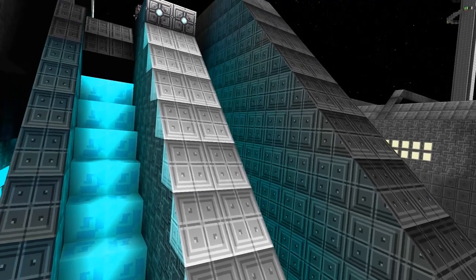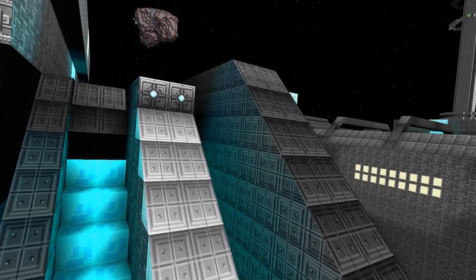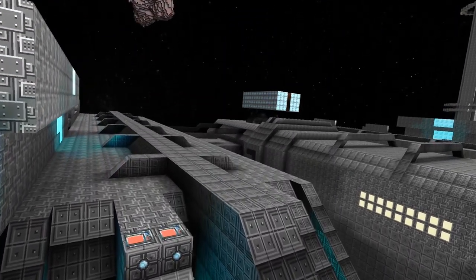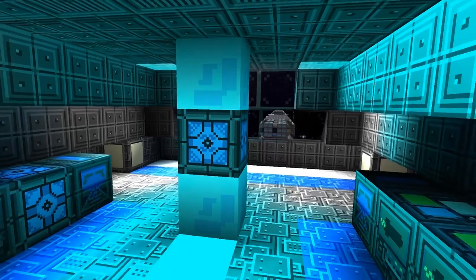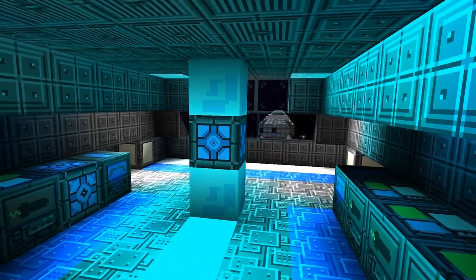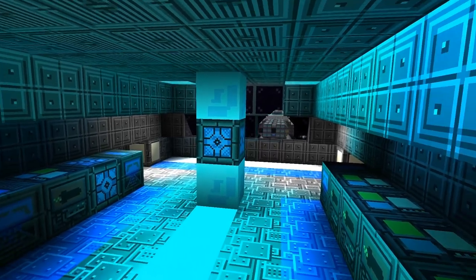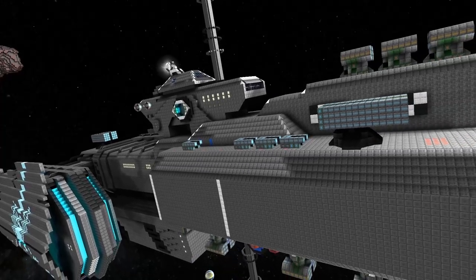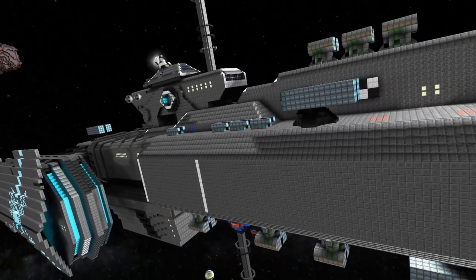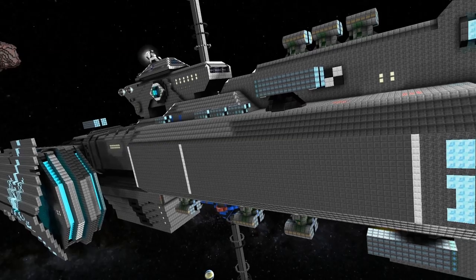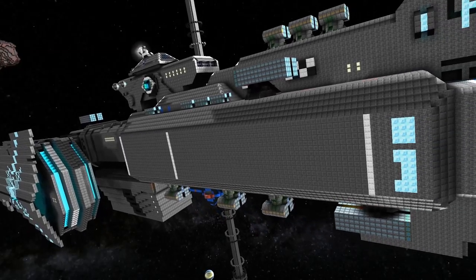While it has a hefty price tag, the Amber Fate can quickly become the flagship of any armada. You can download this ship from BenchMinecraft.com.